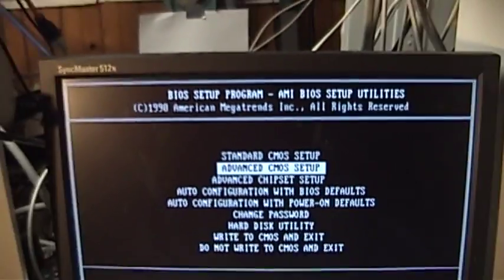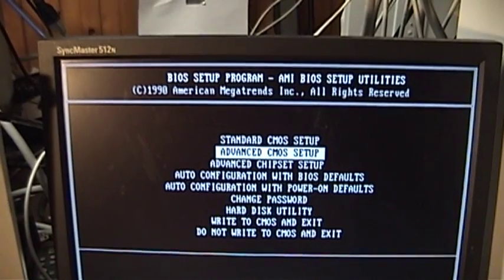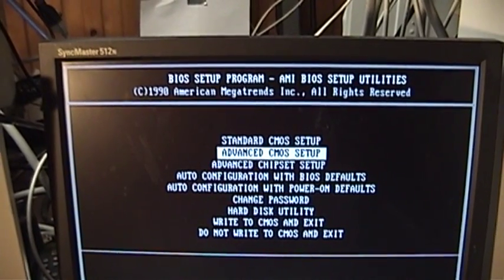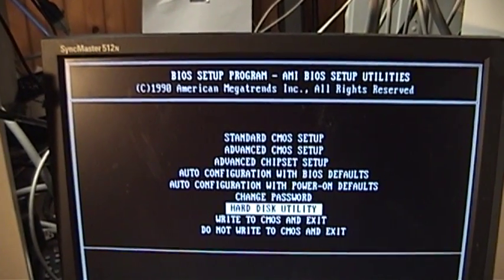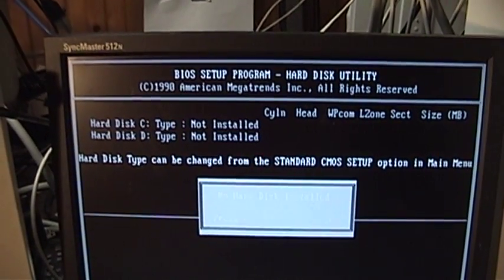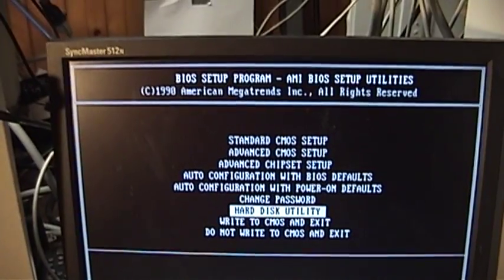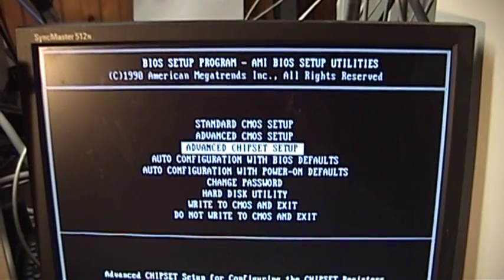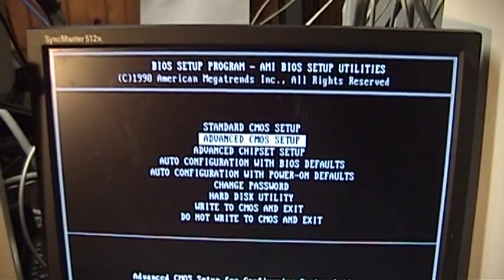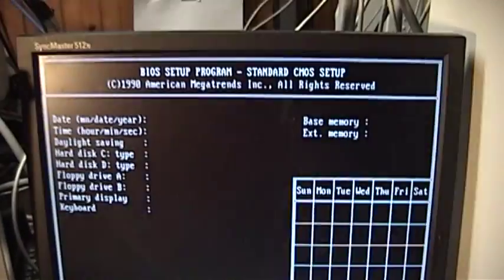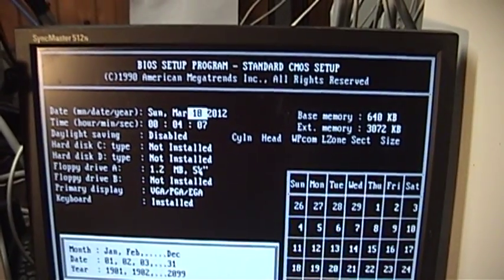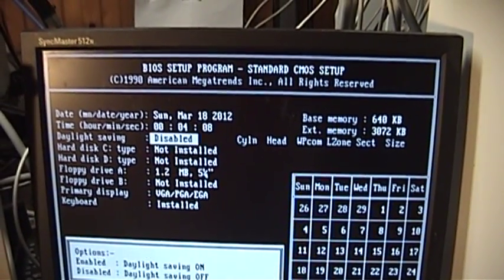It has a 1MB video adapter in it, interestingly enough. It's kind of overkill for a 386. Let's see here. Oh, where do we go to change that? It's been a while since I've been in one of these. Okay, here we go.